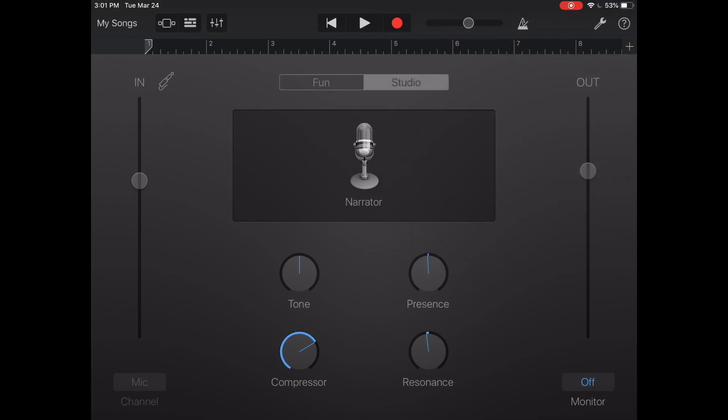Next as you can see you can mess with the input level. You want to make sure you can get as much green as possible without getting into the red territory because red means it's gonna sound really poor quality.